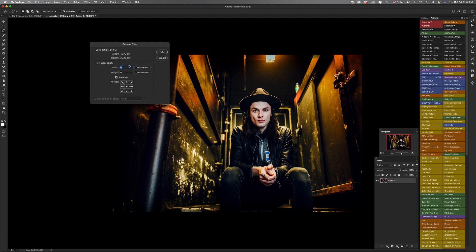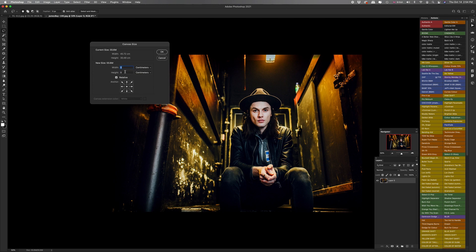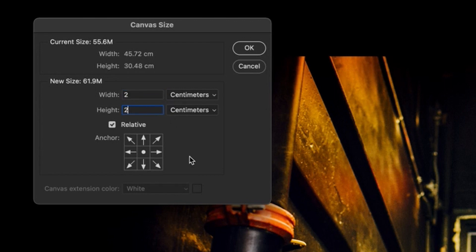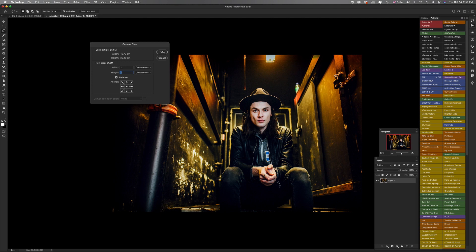The next thing you want to do is add in the width and the height that you want to add around the image. Now, what this is going to do is make the whole canvas bigger. So once you've decided what size you want your border, you actually want to put double because it's going to add it on both sides. So if you want to add a one centimeter border, you're going to put two centimeters in here and two centimeters in the height box. Then click OK to close this little dialog box.